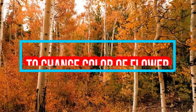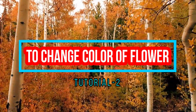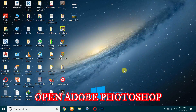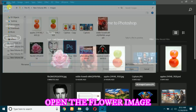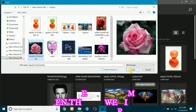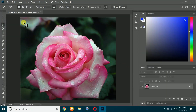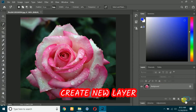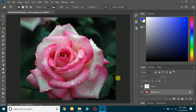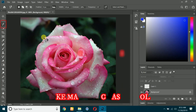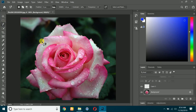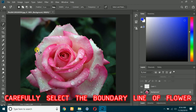Welcome friends, today we will learn how to change the color of flowers. Open Adobe Photoshop, open the flower image, create a new layer, take the magnetic lasso tool, and carefully select the boundary line of the flower.